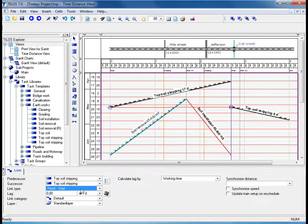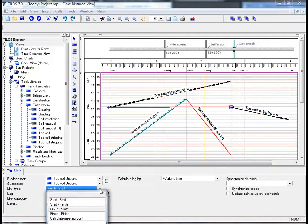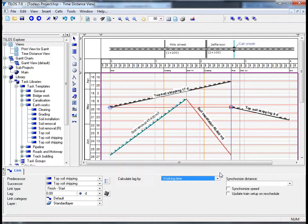This option also gives you the opportunity to check that your settings are correct. TILOS supports a number of different link types: Start-Start, Start-Finish, and over and above that, calculate the meeting point — meaning two work crews working at different sites. In the calculate lag by field, it is possible to use lags and calendar time, but it is also possible to add distance-based lags too. This is something we will discuss later on in our tutorial.